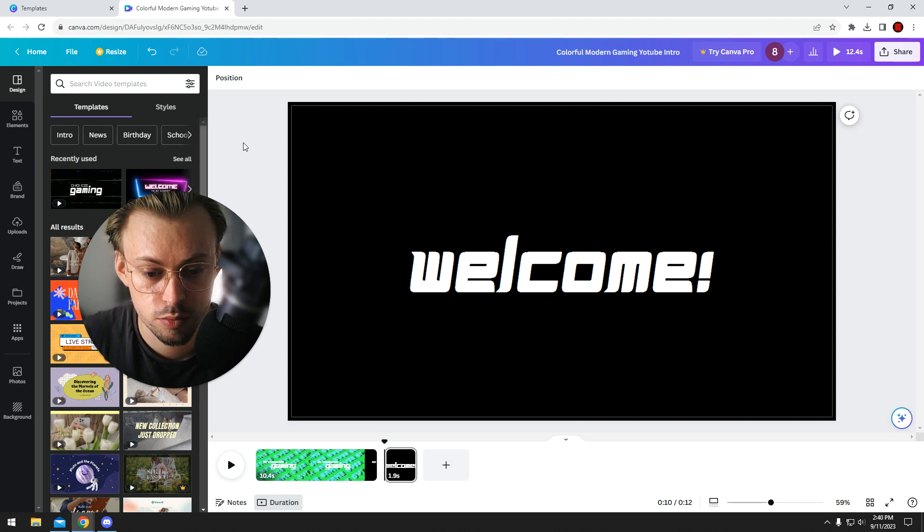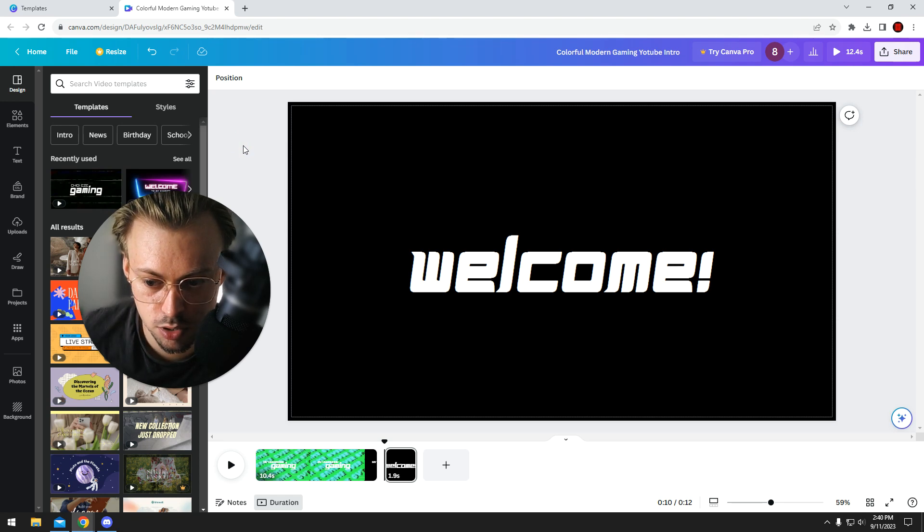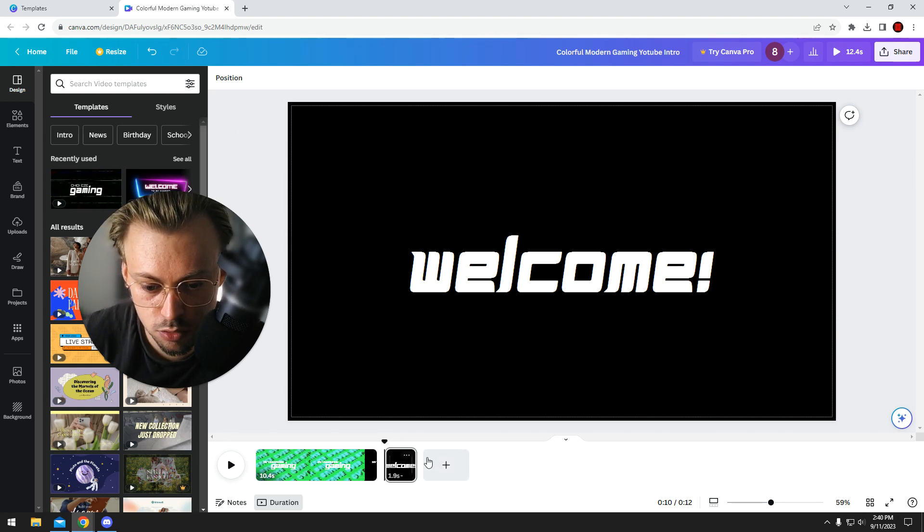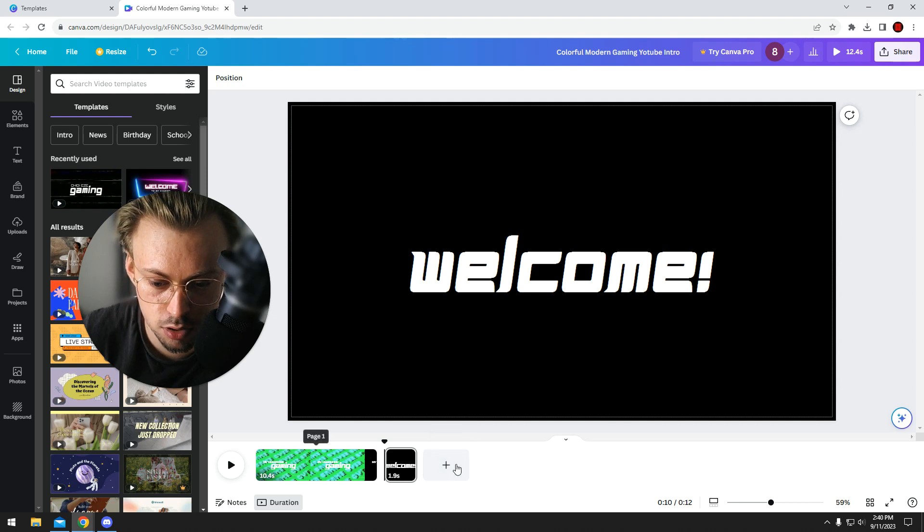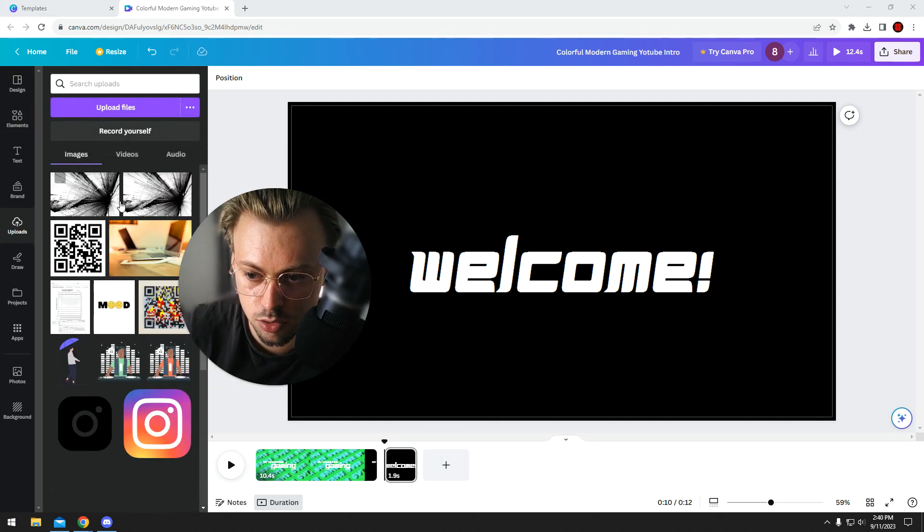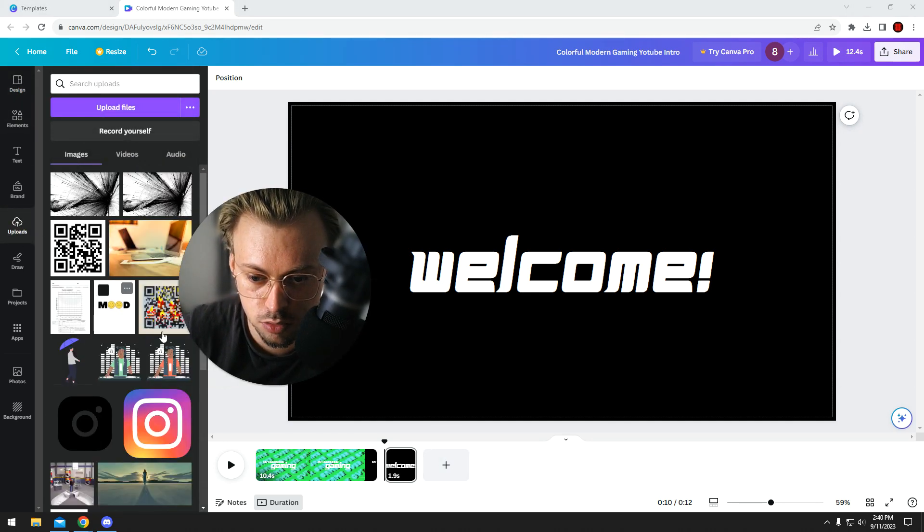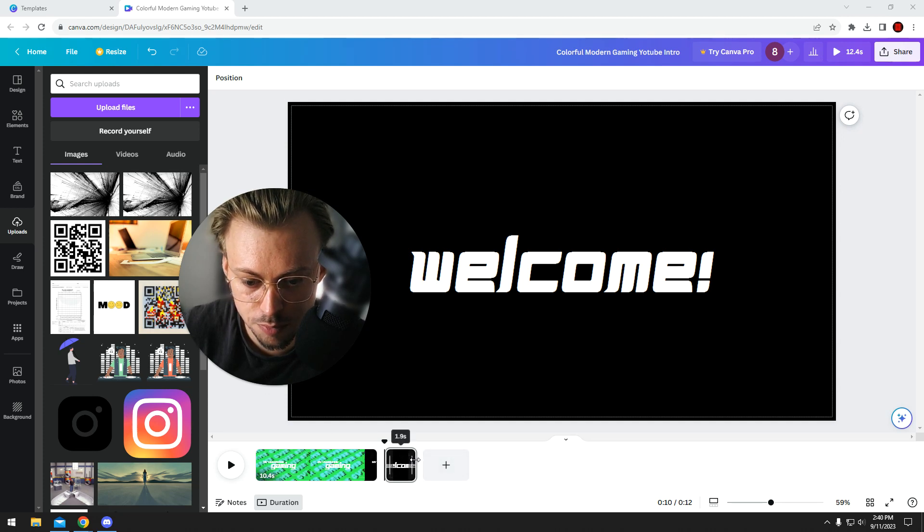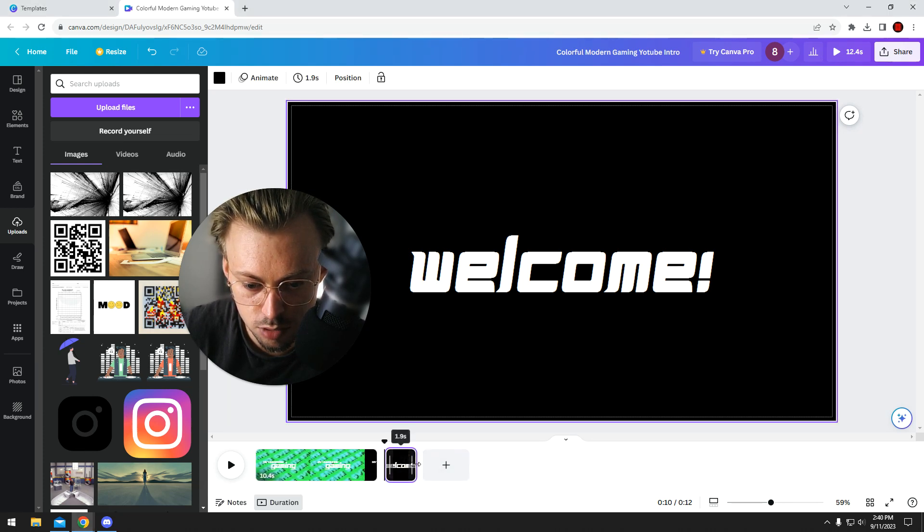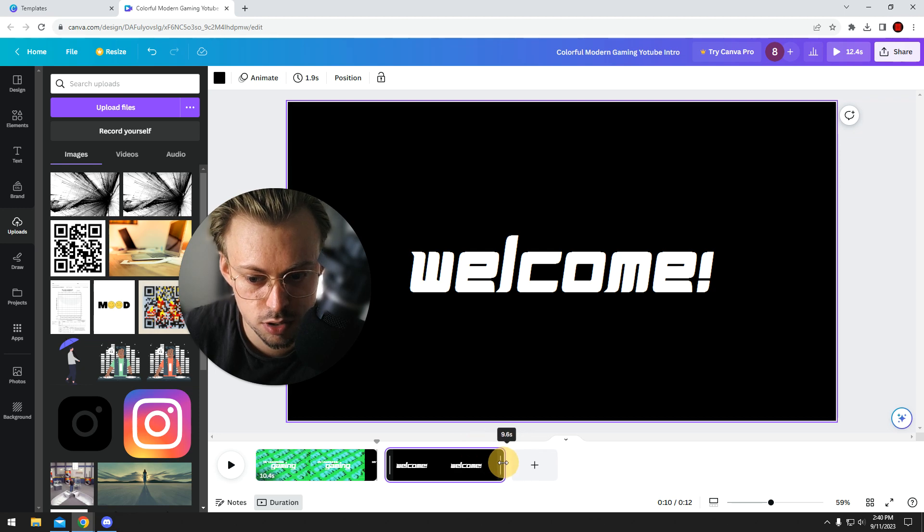You have your intro. You can also edit YouTube videos directly in Canva if that's what you want. Go to uploads, drop your videos in here, and then you can crop them and use it like any other video editing software.